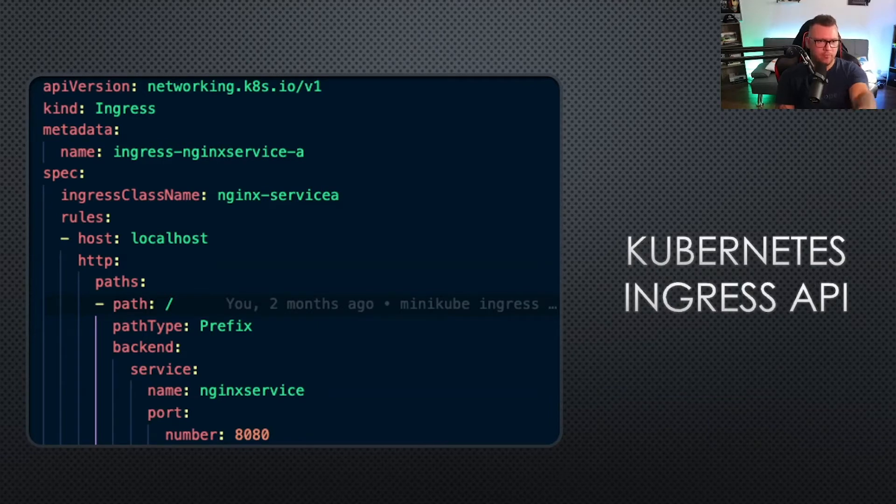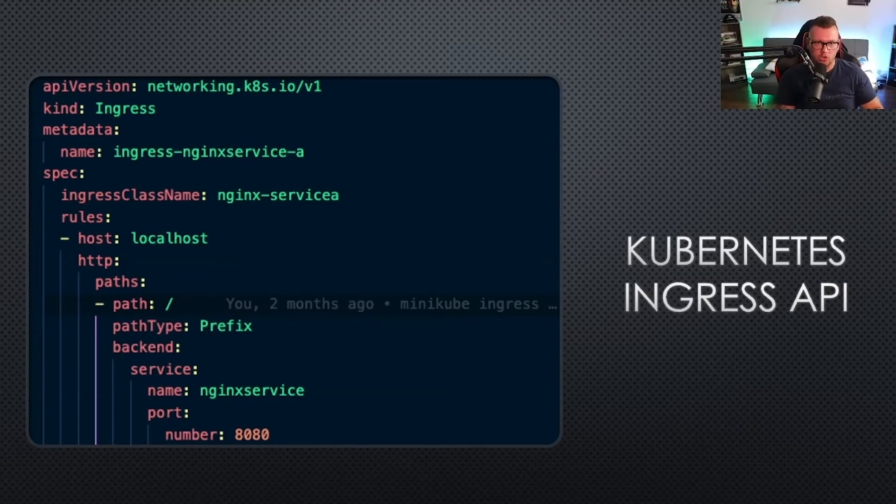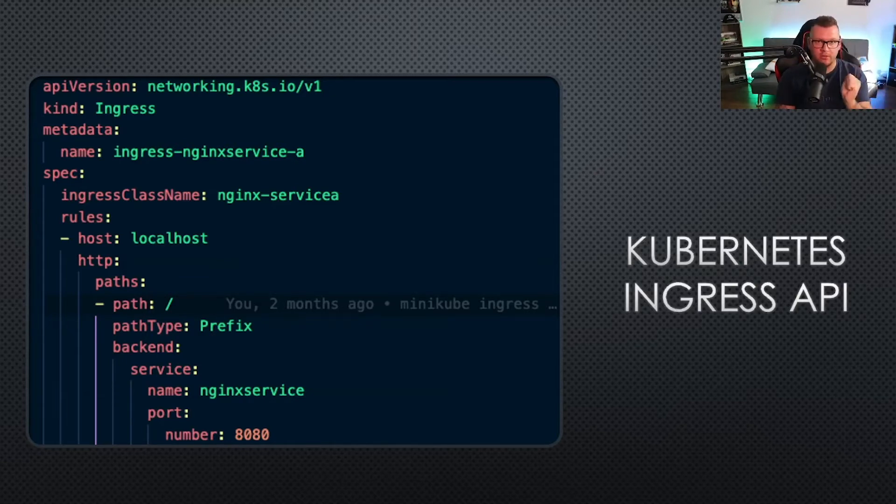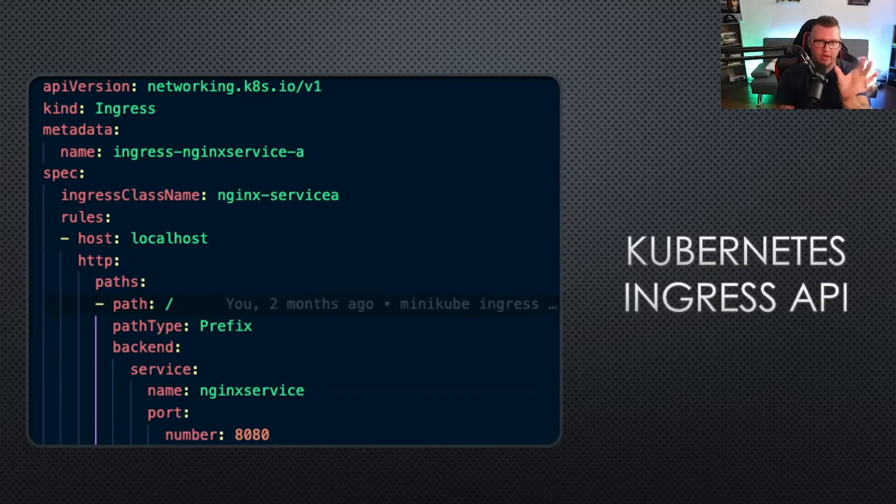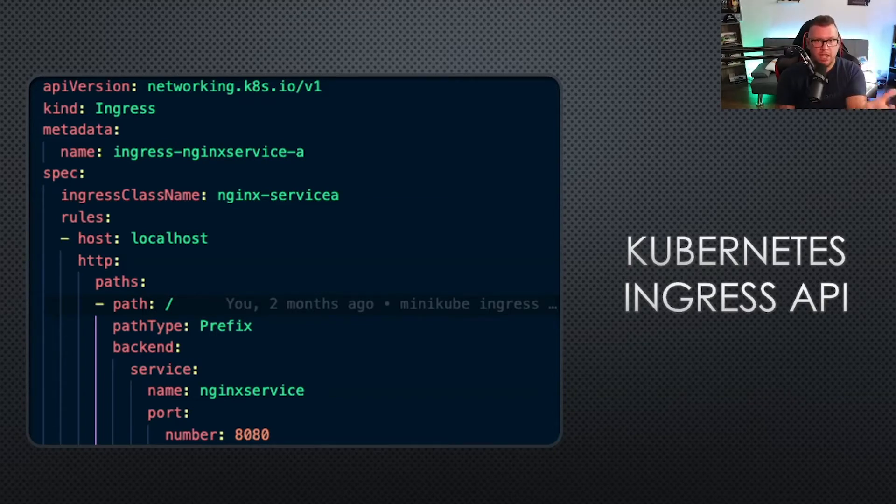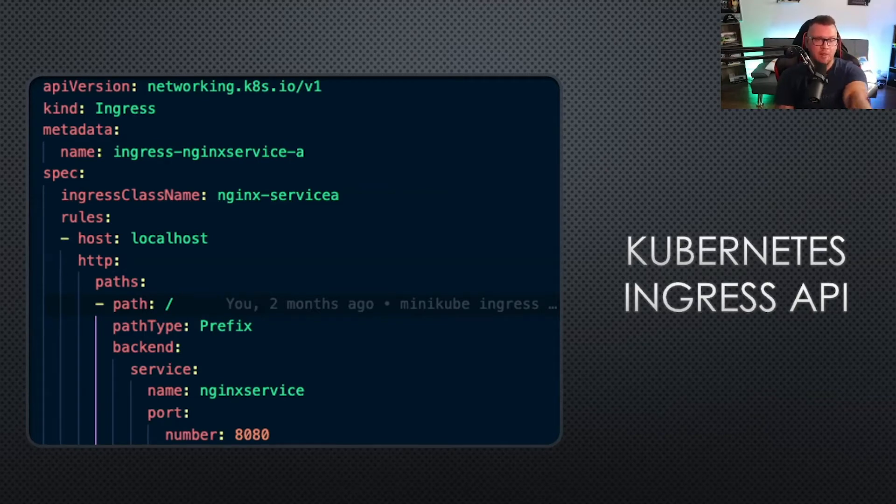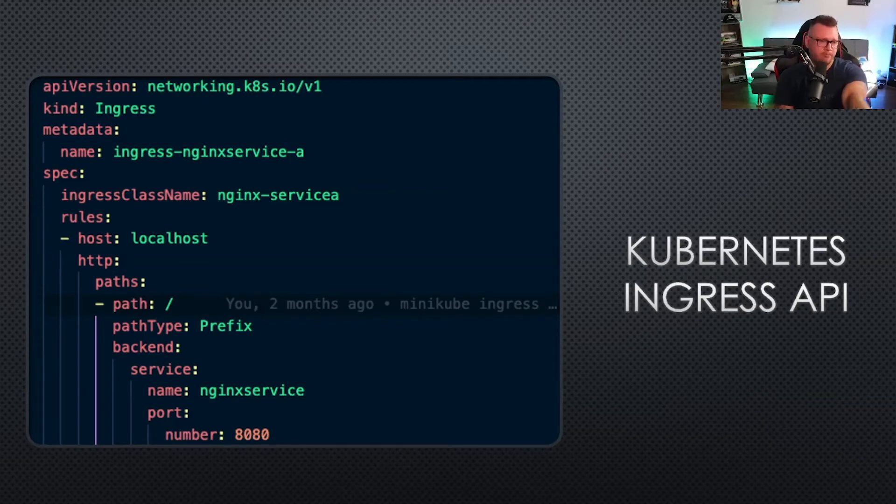You have the Ingress class name, the host, so if you're running it on localhost or whatever Kubernetes cluster you have, the path that you want to be able to reach that application at. If you just have the forward slash, that means right at the landing page, essentially right at that root web page.